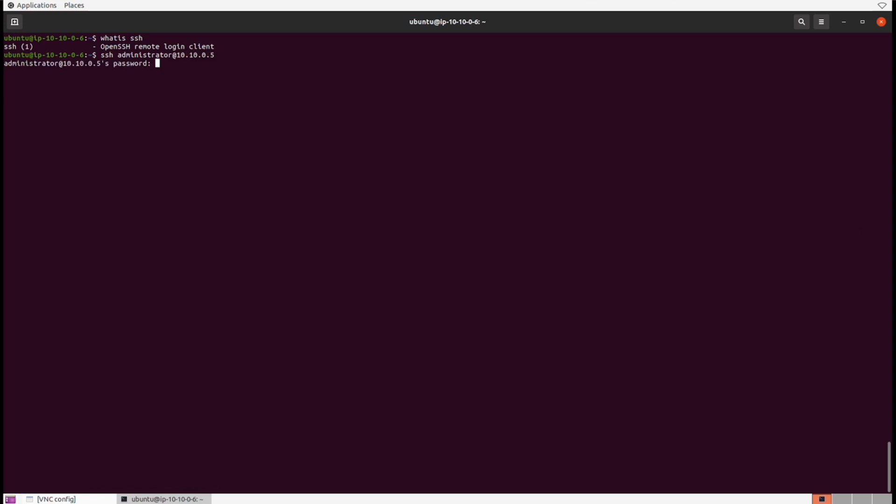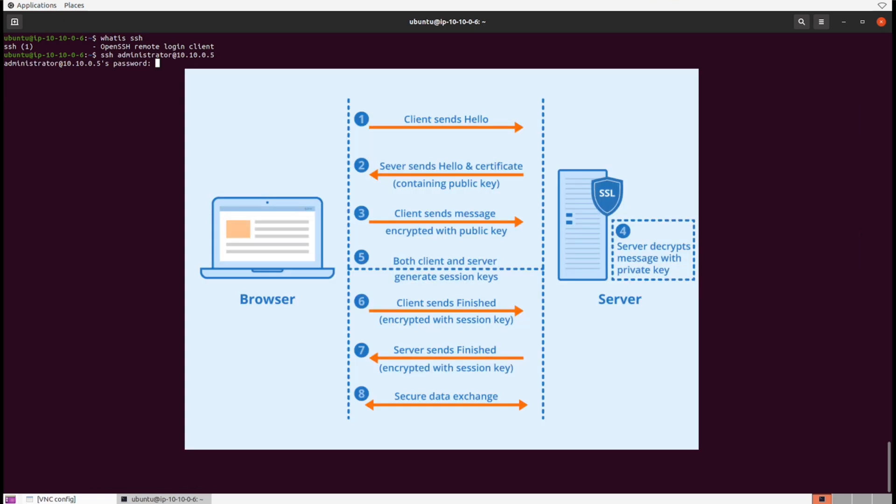Before I actually enter the password, let's cover briefly what's happening here under the hood. We'll go more into this in the cryptography module, but for now you can imagine that an SSH connection is made essentially the same way as when you connect to a website securely. First, you as the client request a connection to the remote server.